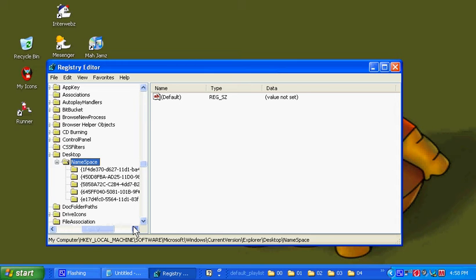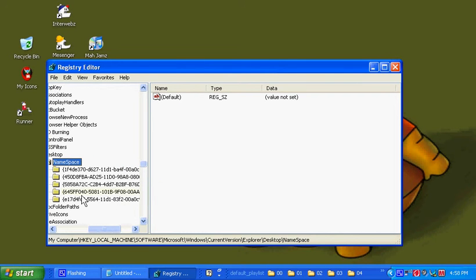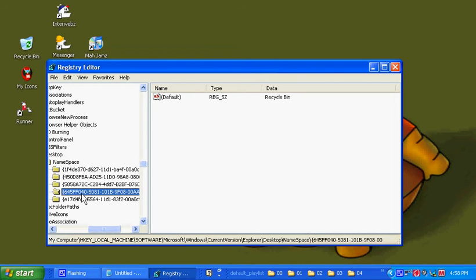And you're going to see a bunch of little strings of different random stuff. You're going to want to select the one that says 645FF040. And there will be a bunch of other stuff.